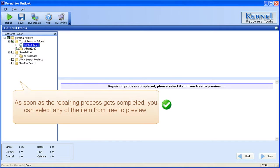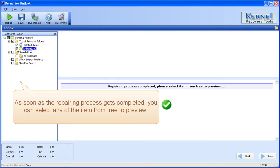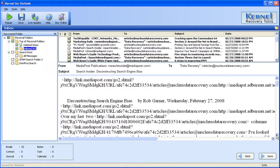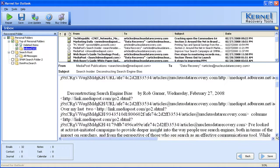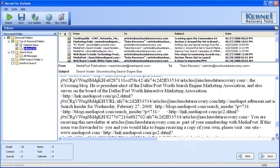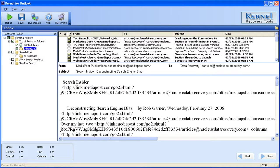As soon as the repairing process gets completed, you can select any of the item from tree to preview. Select the checkbox to save the recovered folder.